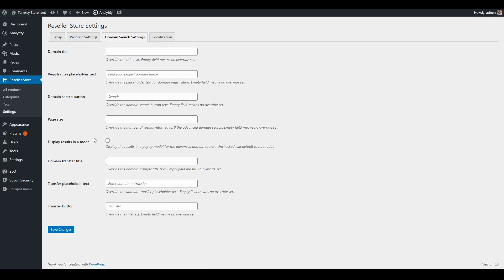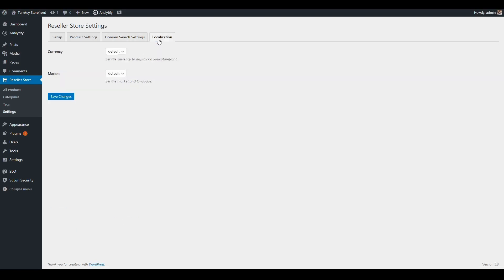Additionally, you can set global defaults for your domain widgets. You can also set localization settings for the plugin — this will update and change the currency displayed on your storefront if you want to use a different currency than the default set in the RCC (Reseller Control Center), as well as the market and language. To show you how that works, I'll go ahead and choose a DE market and EUR currency, and hit Save Changes.